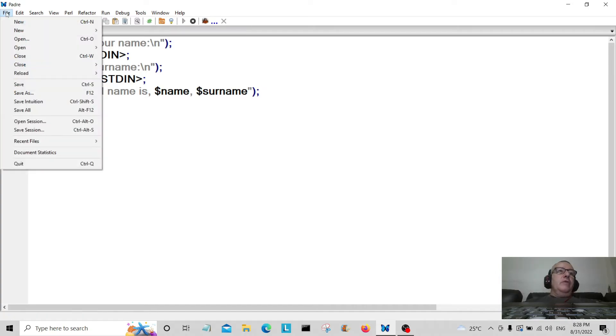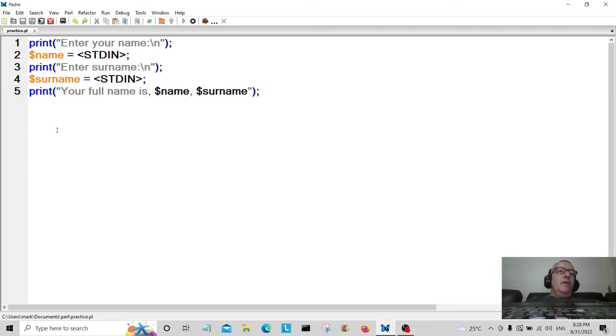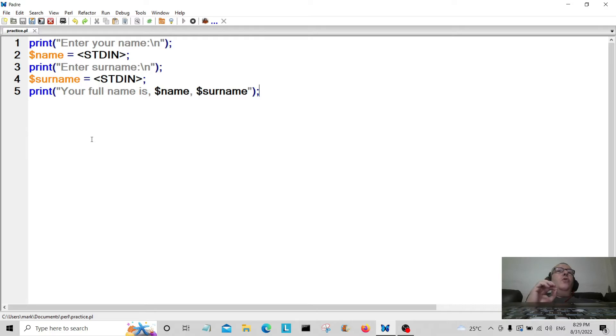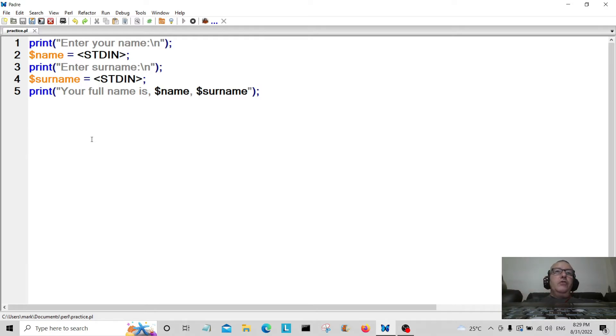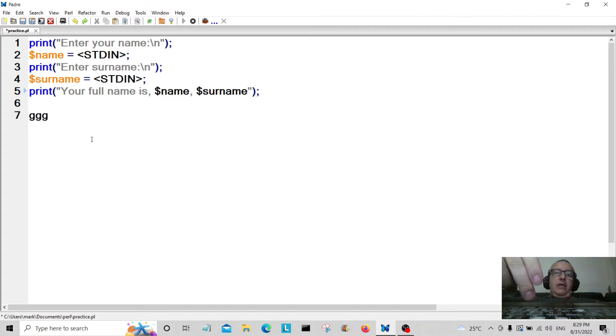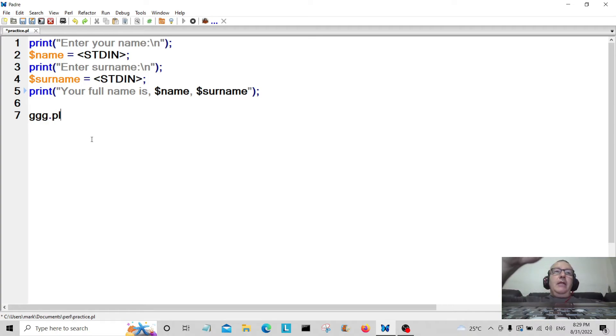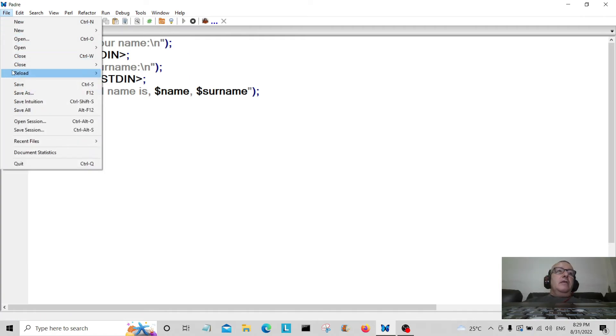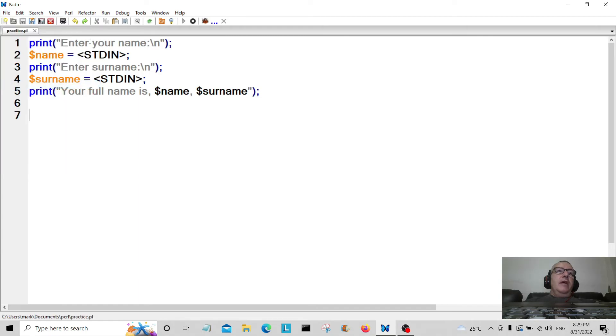Then what we're going to do is save it. What I've done, and I suggest you do this, in your documents folder create a folder called Perl and store all your Perl scripts in there. When you create a Perl script, you give it a name like that dot pl, very important or else it won't execute.